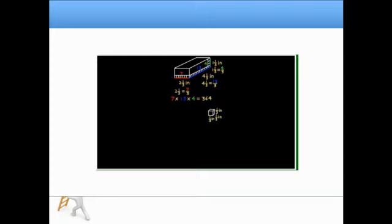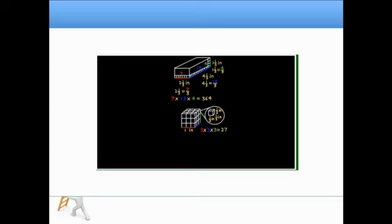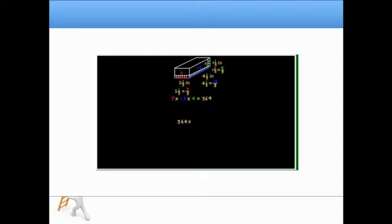Those are 1/3-inch cubes. Using 1/3-inch cubes, it takes 3 by 3 across the bottom and 3 up to fill a 1-inch cube — that's 27 1/3-inch cubes to fill a 1-inch cube. So we multiply the total number of 1/3-inch cubes by the volume of each 1/3-inch cube, which is 1/27. That gives us 364 over 27, or 13 and 13/27 cubic inches for the volume of the rectangular prism.